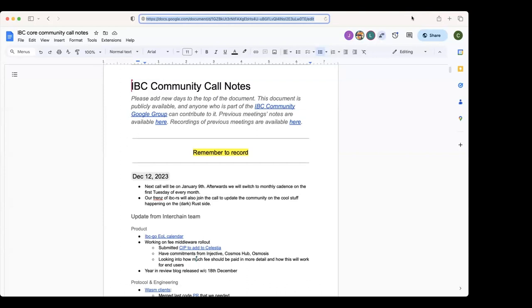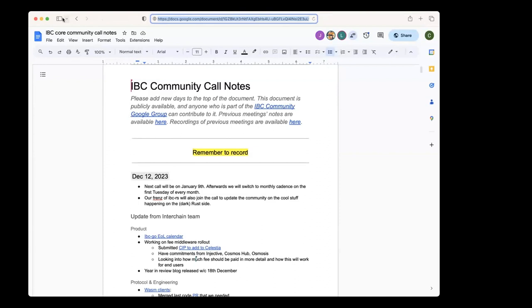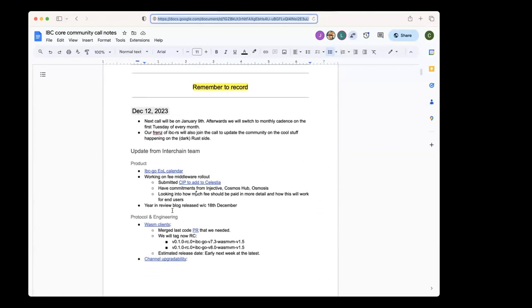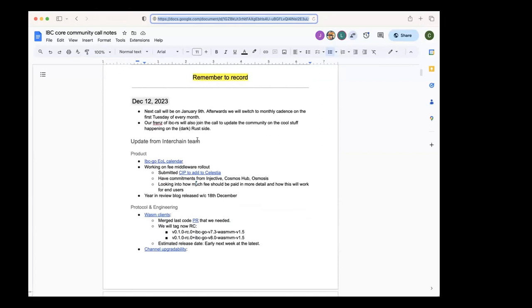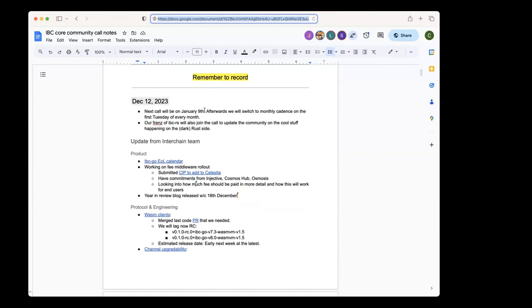Alright, welcome everyone to the IBC community call, the Christmas edition community call before the holidays. Before we start with the updates, just two things to mention. I think last community call we also mentioned this—we're going to be moving to a monthly cadence. The next call will be on January 9th, and then the one after will be the first Tuesday of every month from then on. In the next call, our friends of the IBC Rest team are also going to join our call from now on and update on their work.